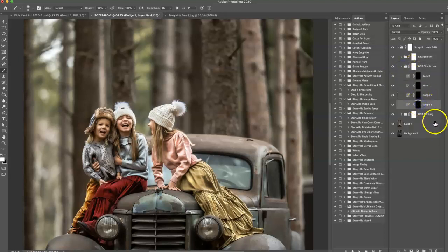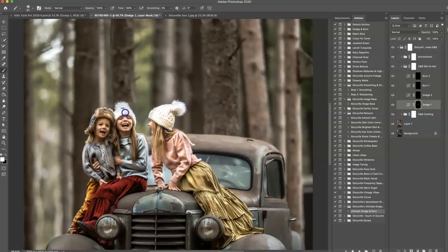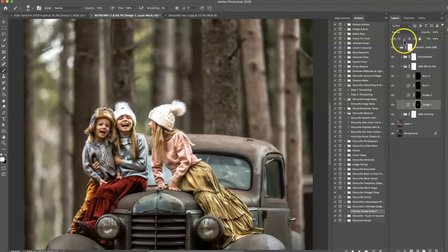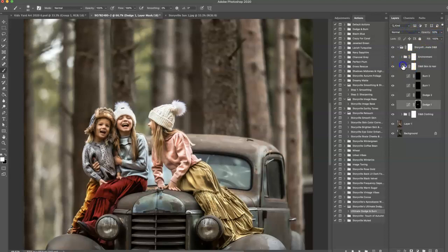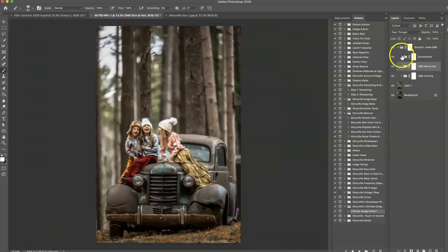I'm going to go into the Dodge 1 here, and I'm going to use this on all three of them. Just run over their hair, and their hat. As you can see, it's kind of blown out, but we'll decrease the opacity when we're done. Just brighten that up. There we go. Before and after. Zoom out.